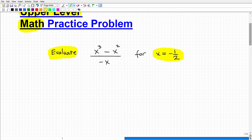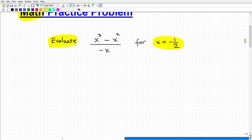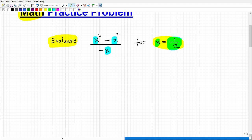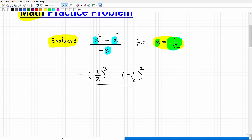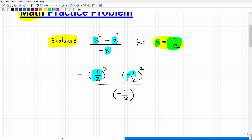Evaluate means we're going to take this value of x — in this case, negative one half — and replace all the x's with this fraction. Then I'm going to simplify the remaining expression. So x cubed becomes negative one half cubed, minus negative one half squared — that's our numerator. And that's all over negative of x, where x is negative one half. Before going any further, let's make sure you set up the problem correctly: we're plugging in negative one half everywhere we see x.